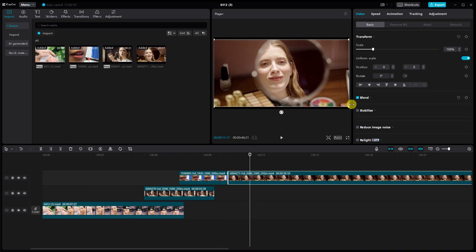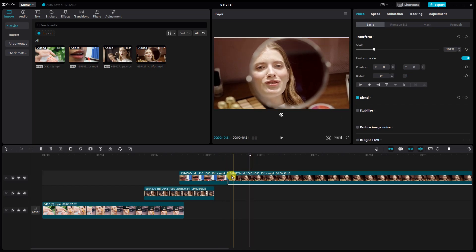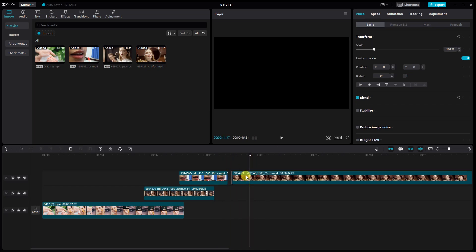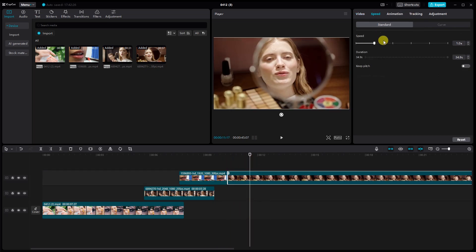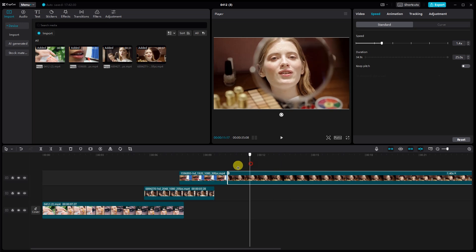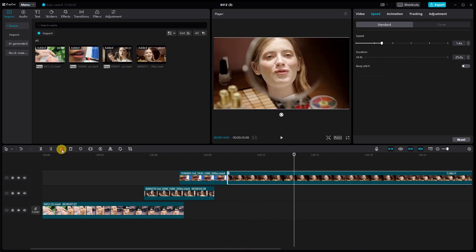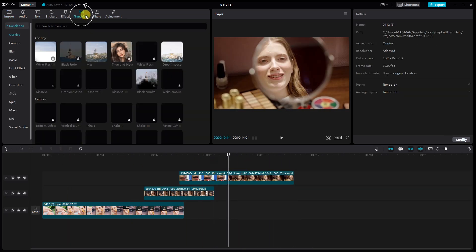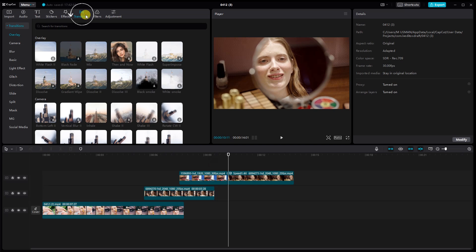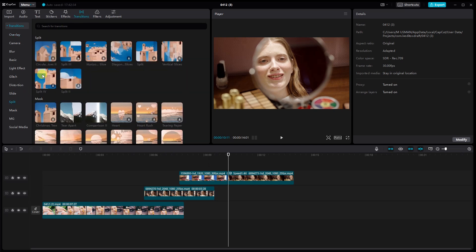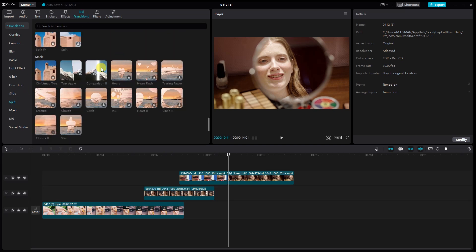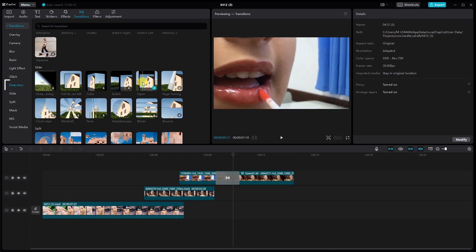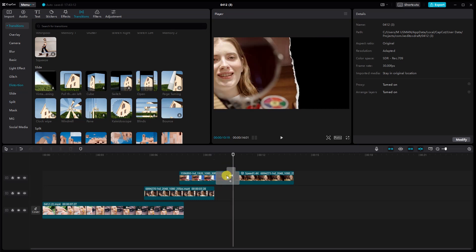According to this setting, all clips use keyframes to make the split screen. Now add a transition. Add transitions to the last clips as well.